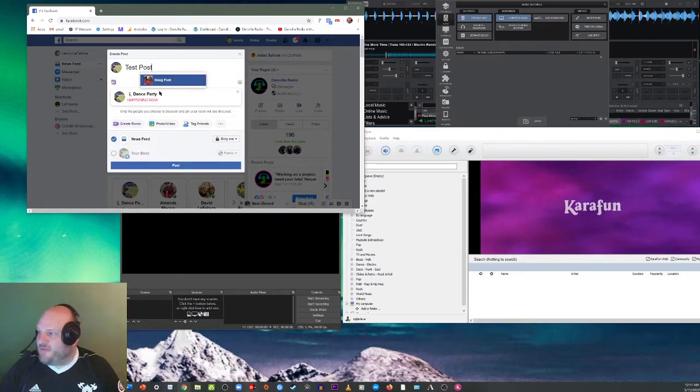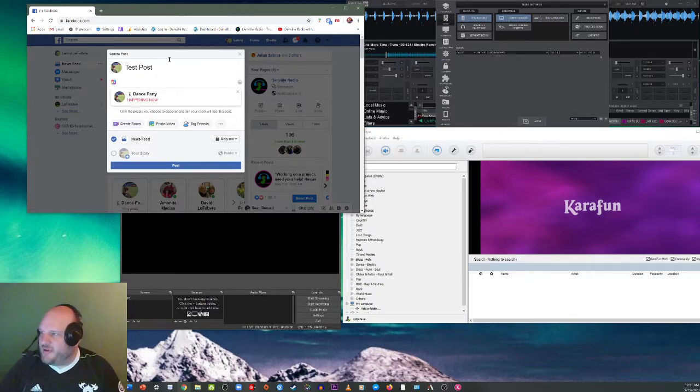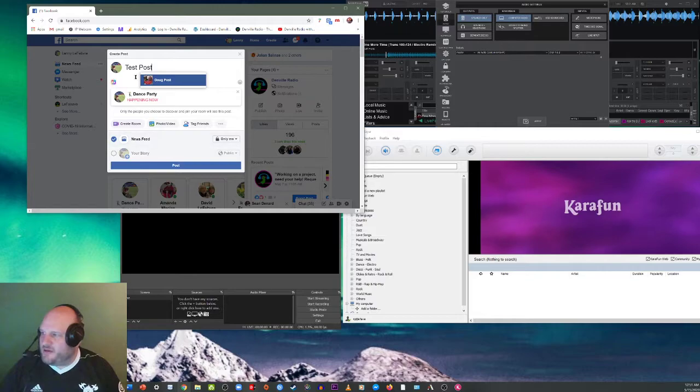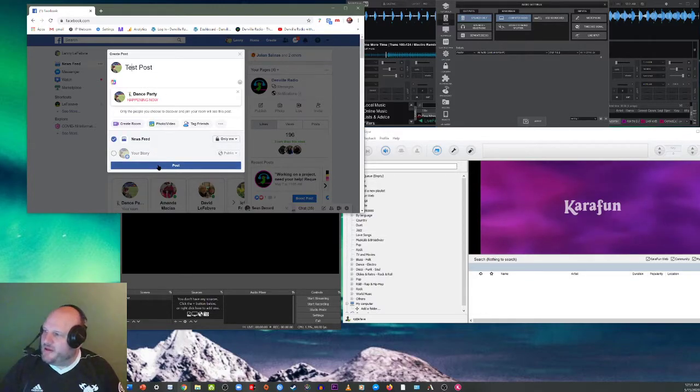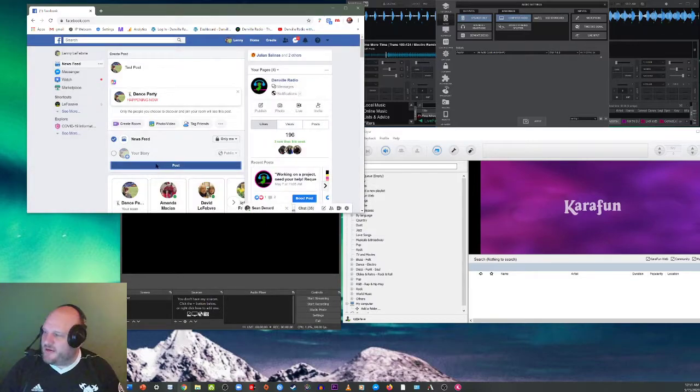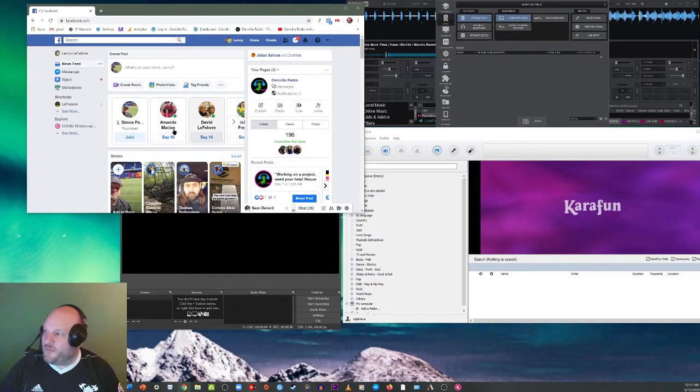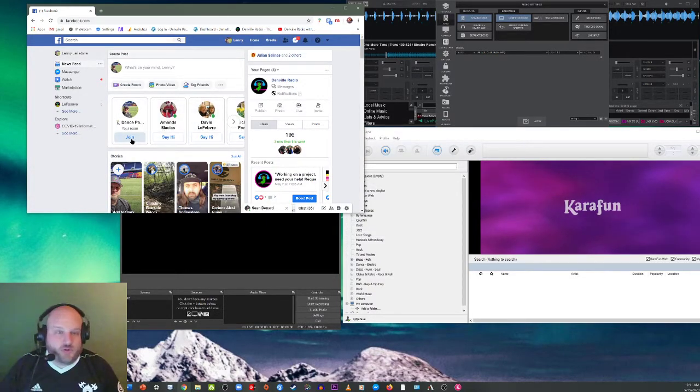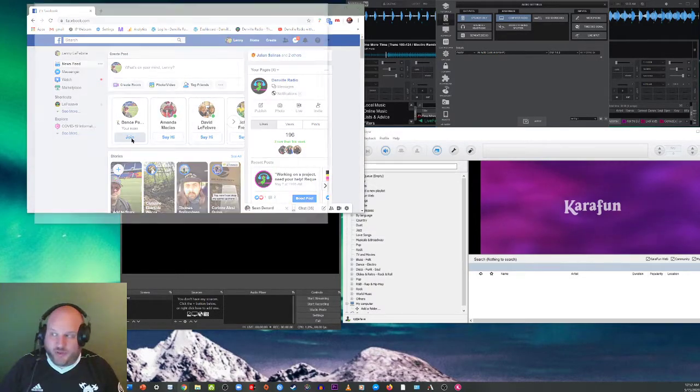So you can make it public, friends, friends except specific friends, only me. We'll leave it to only me right now. I'm the only one who can see this post. So I'm just going to write test post. So now I'm going to hit post. Now my room is live. So I'm going to join my room by clicking on join.